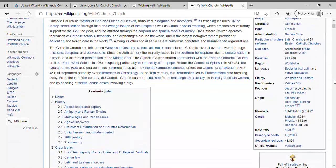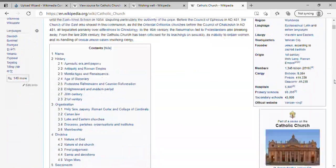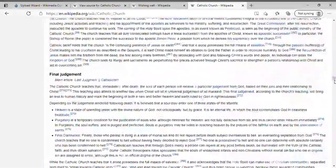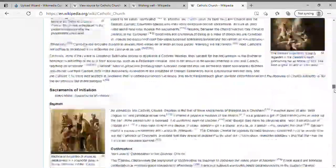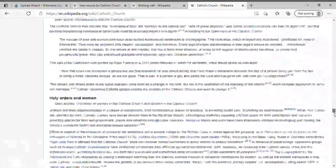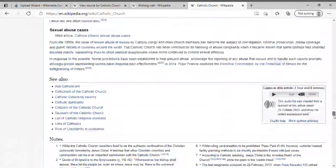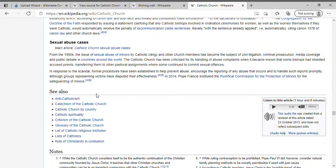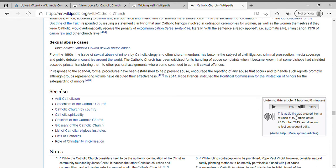We're going to be scrolling down to the bottom over by See Also. Where you see See Also, there is a Listen to This Article option on the right-hand side.